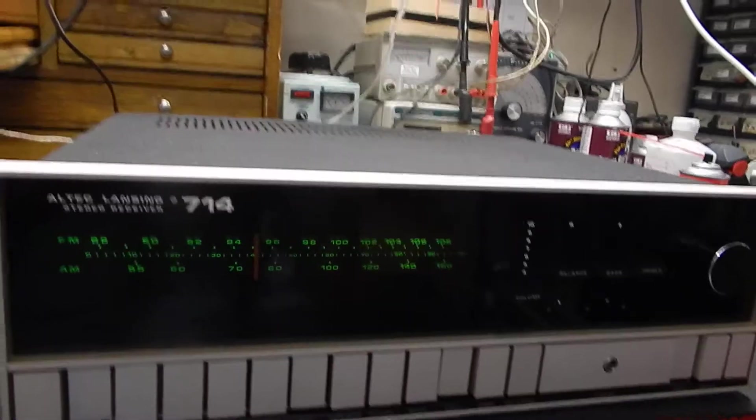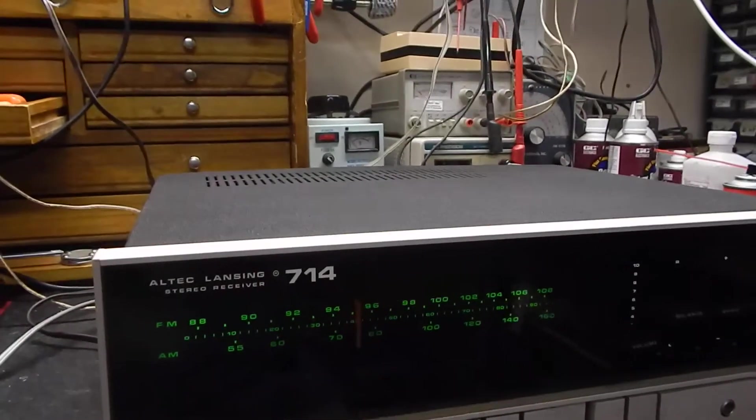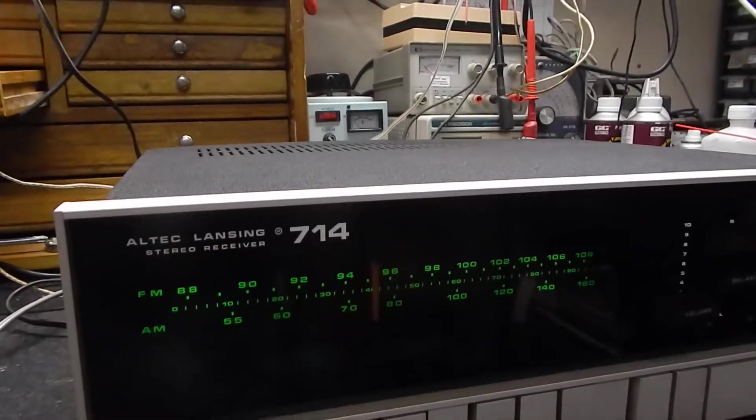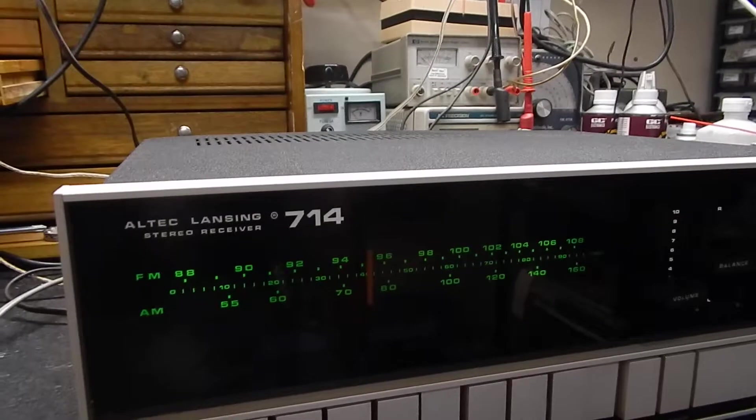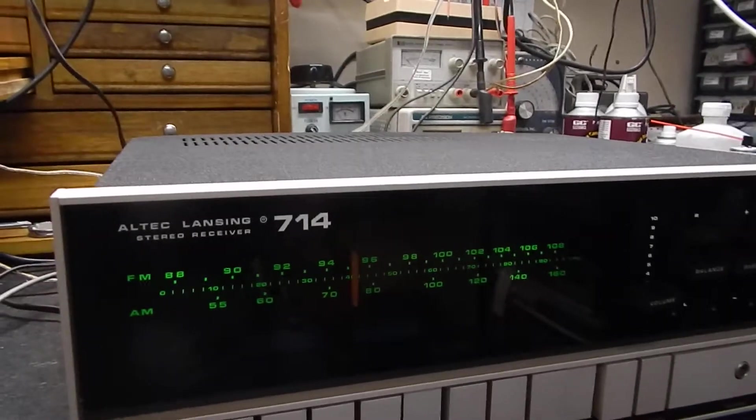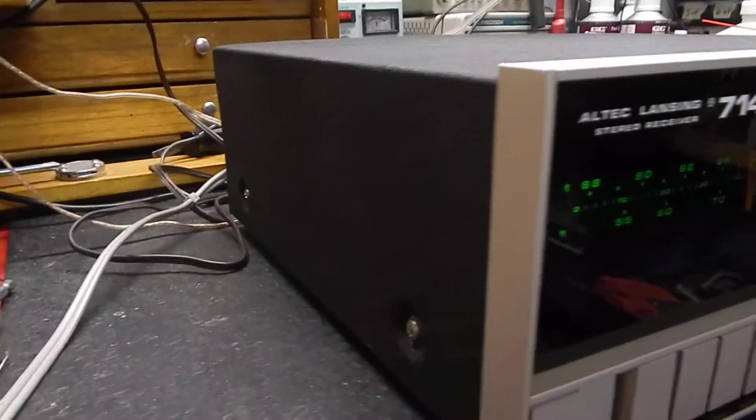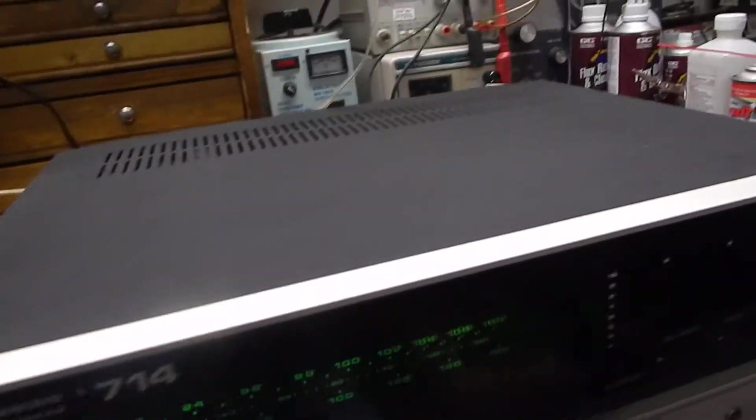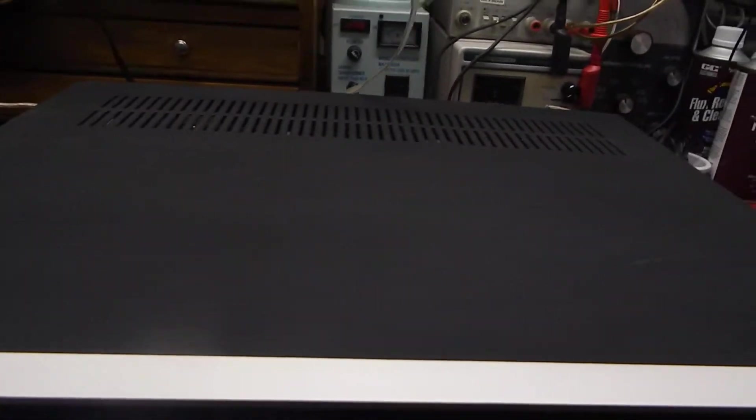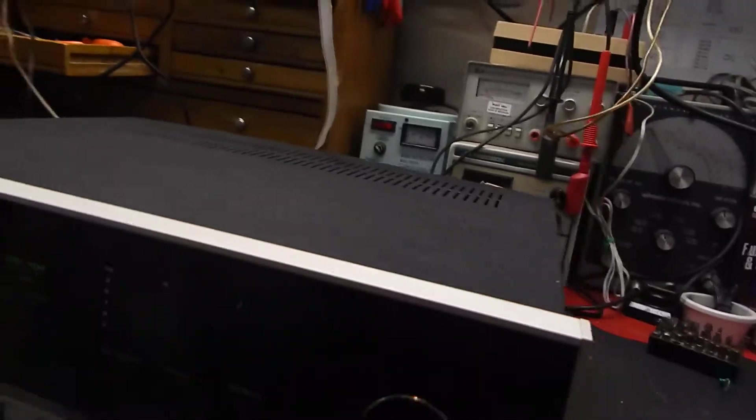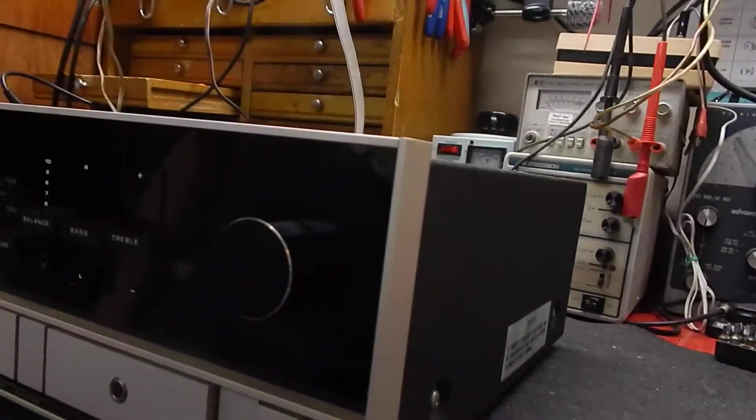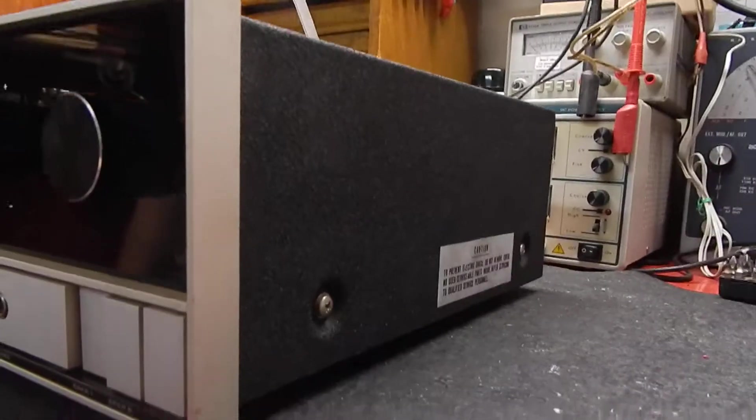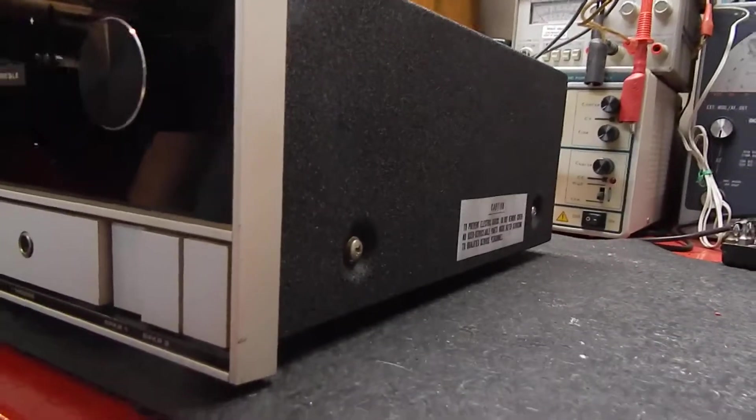I just want to show you a short video of my Altec Lansing stereo receiver model number 714. Really decent condition, the case in really nice shape. I'm going to go down through so you can see that it's got the original decal.